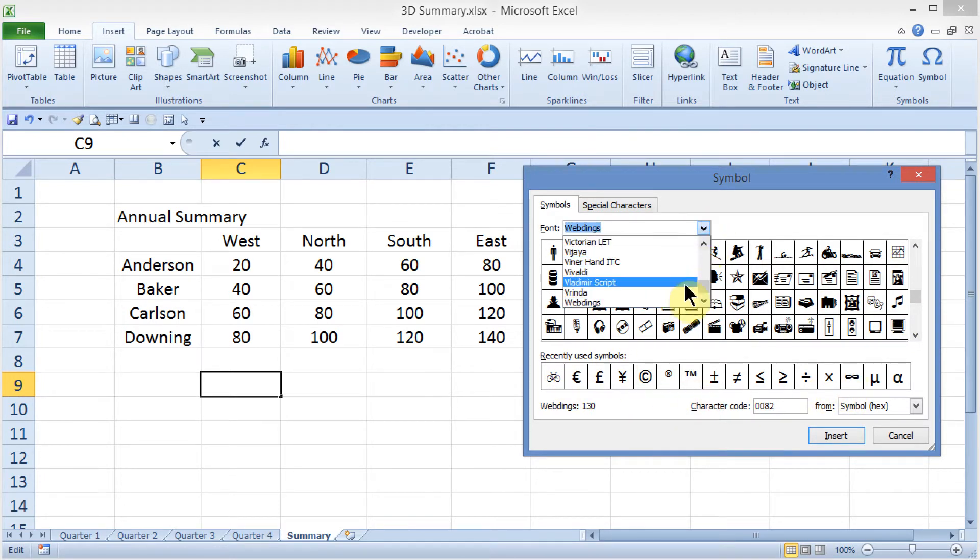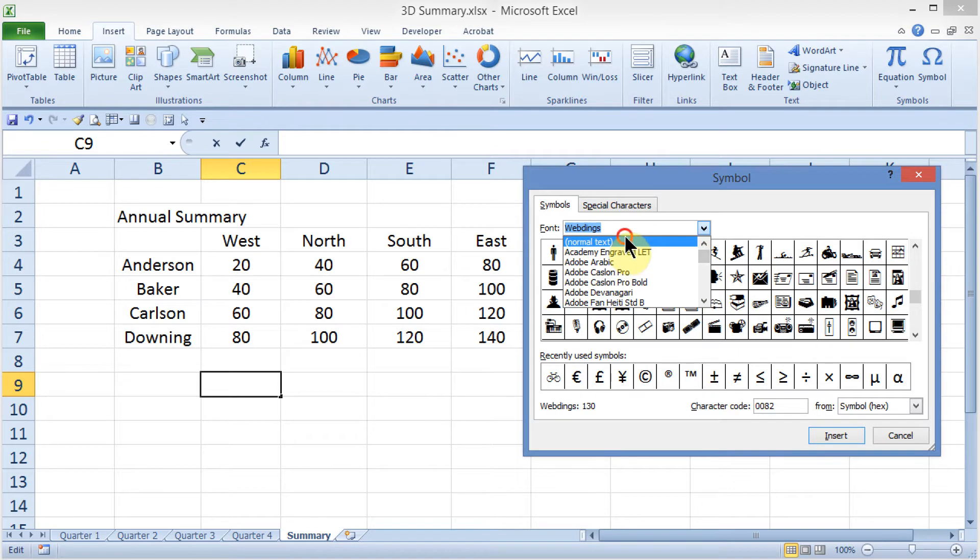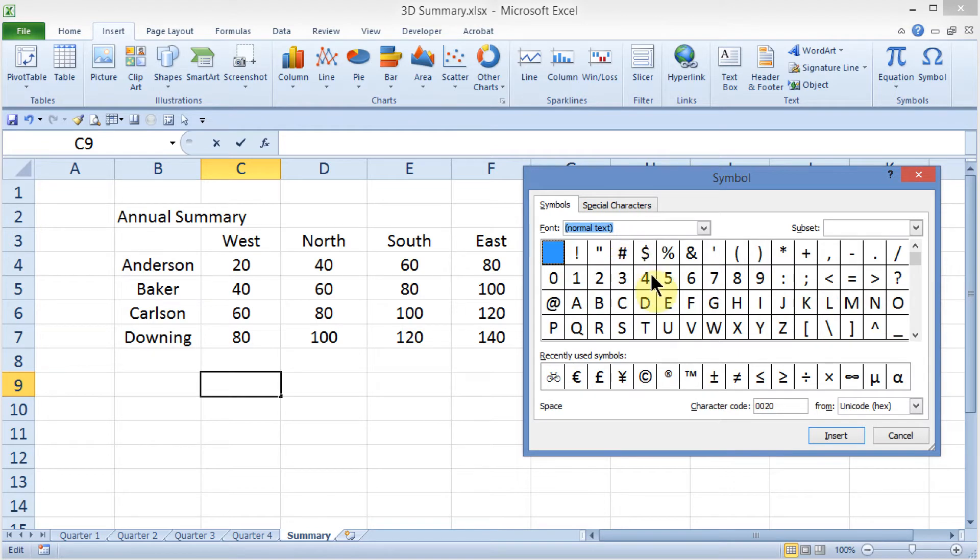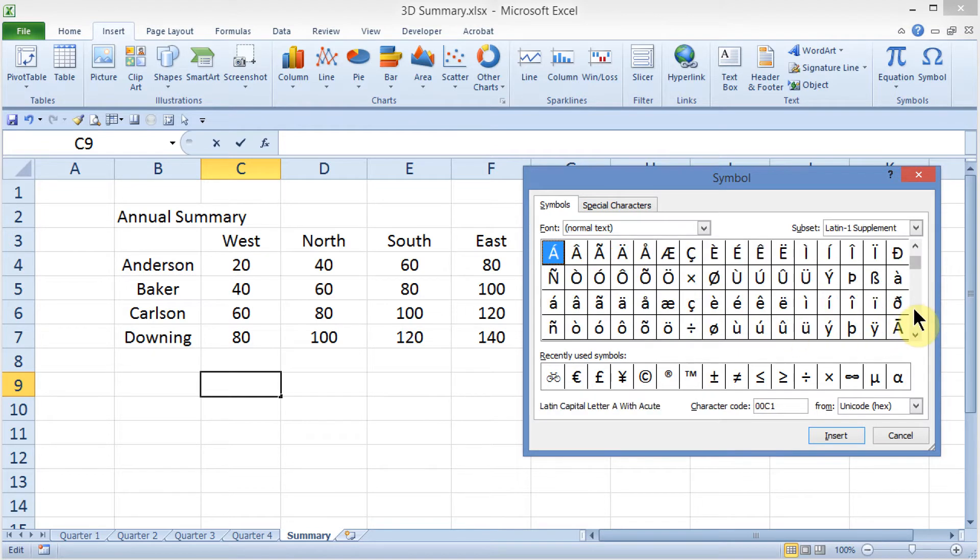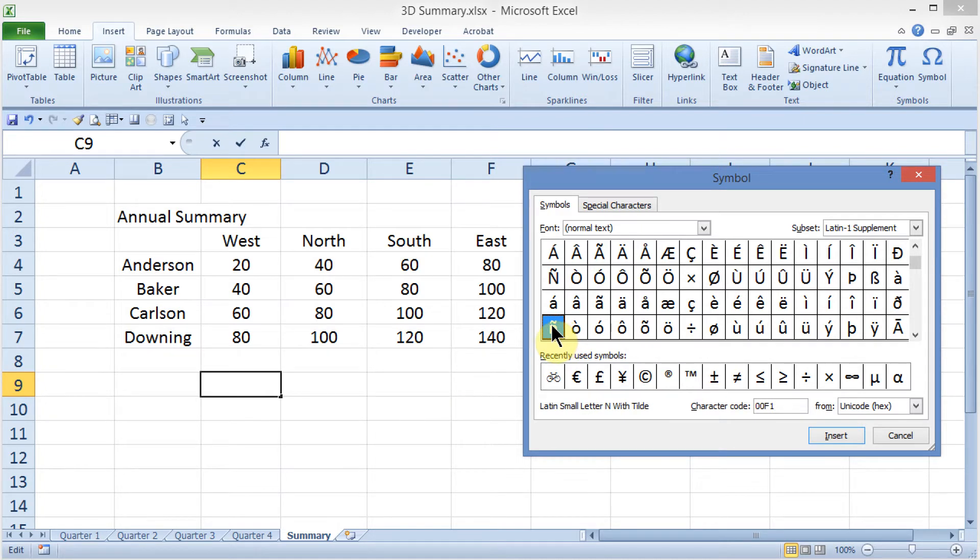Even if you went out here all the way to the top and just chose normal text, you could come out here and choose like maybe the Enya character here, and you could go ahead and insert it.